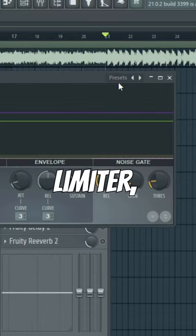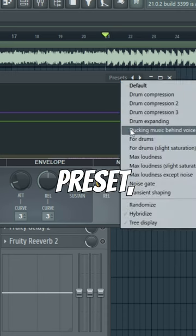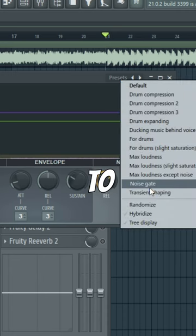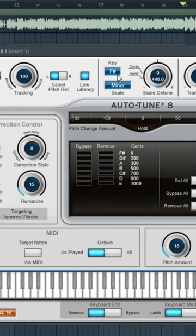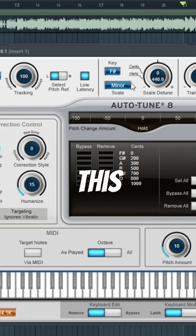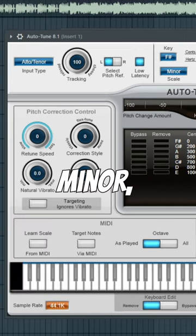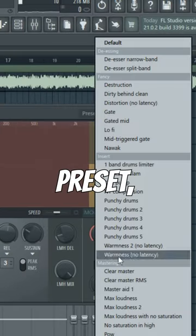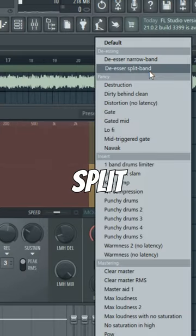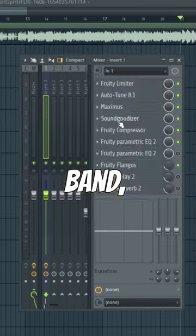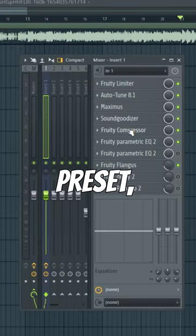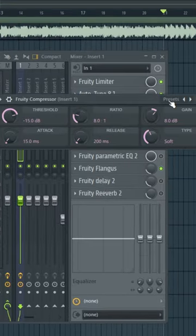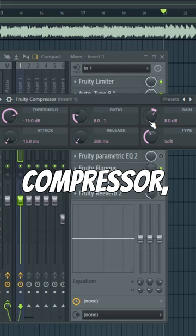Add a limiter, hit preset. Go to noise gate. Add autotune, input correct key — this one's gonna be F sharp minor. Add a Maximus, hit preset, split band. Add a Soundgoodizer, D preset. Open up a compressor, compress your vocals to your liking.